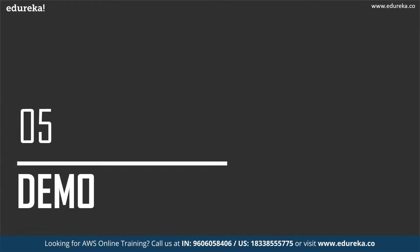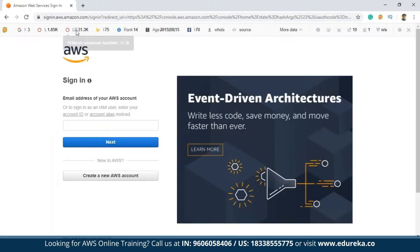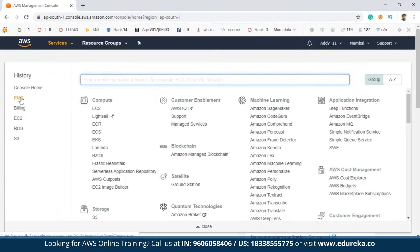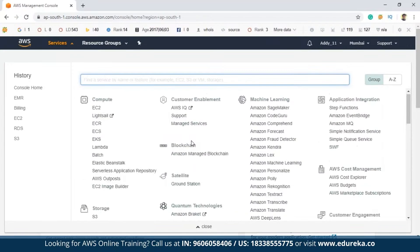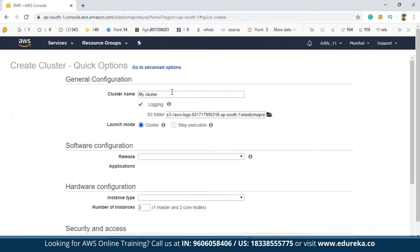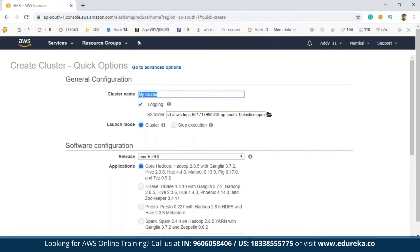Now let's move on to the demo — creating an EMR cluster in AWS. To do this, log into your AWS console. From the management console, navigate to the EMR service, which can be found in the analytics section. Once there, click on the cluster option to begin creating a cluster. You'll need to name your cluster — here we're naming it 'Arvind cluster'. The launch mode is set to cluster by default, and the release is the latest EMR version.